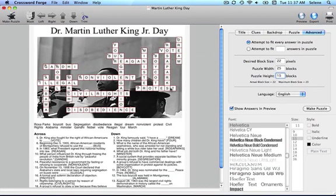Introducing Crossword Forge 6's new feature, the Puzzle Mask Editor. The Puzzle Mask Editor will allow you to customize your puzzle like never before.